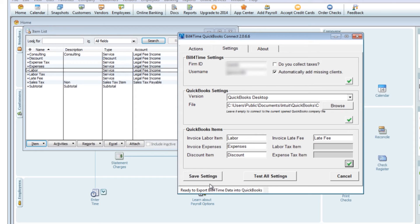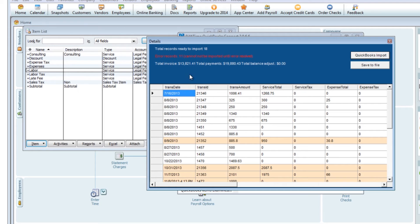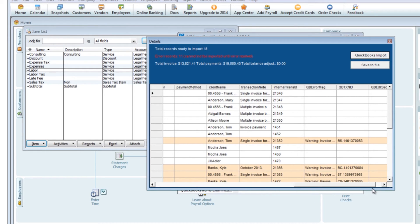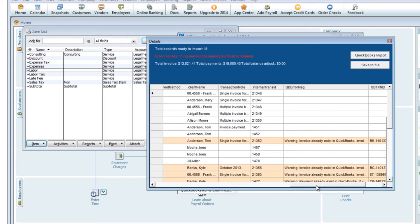At this point, click Save Settings as you're now finished with the setup. Go back to the Actions tab, and you are now ready to export. Click the "Export Bill for Time data into QuickBooks" button, and a popup will open listing all the data that is ready to be transferred. In the top left, you will be able to see how many records are in this import and if there are any errors.